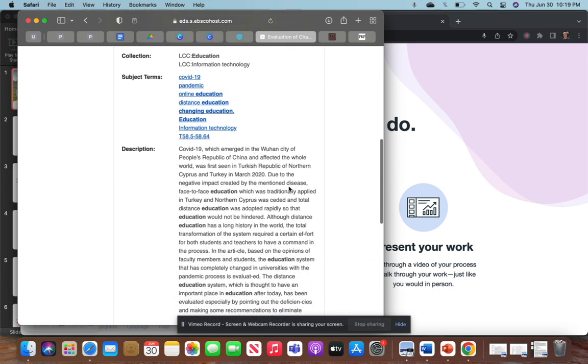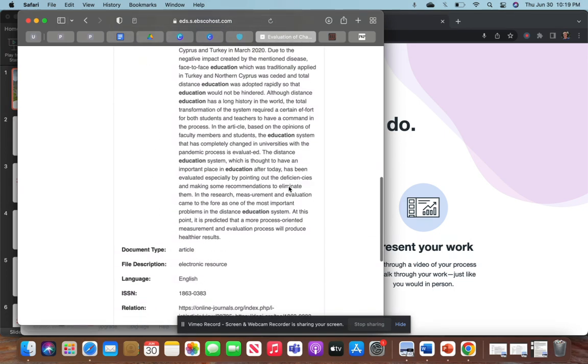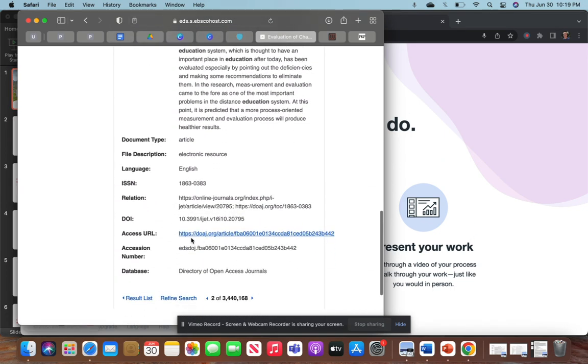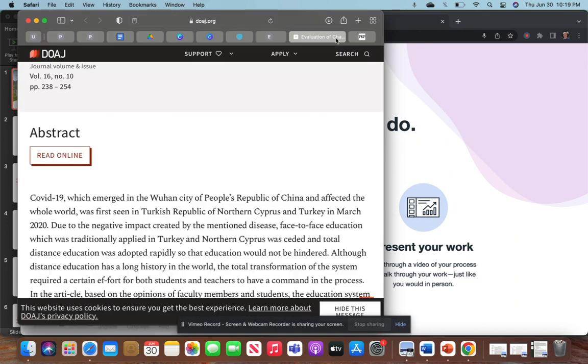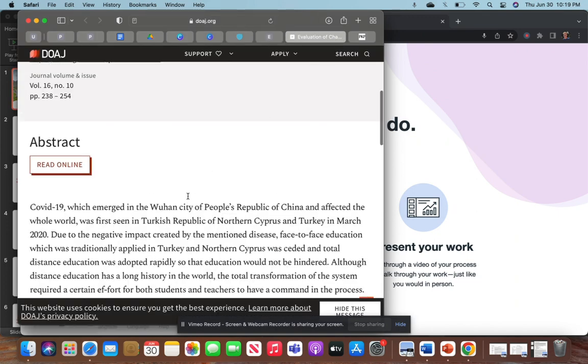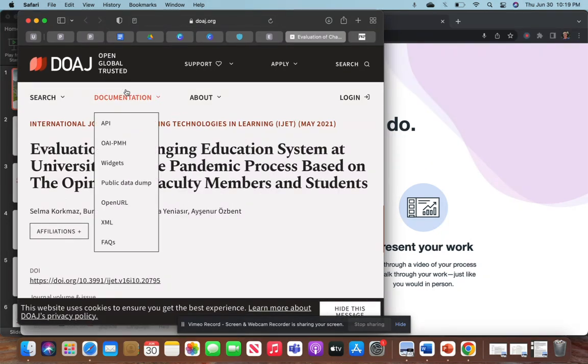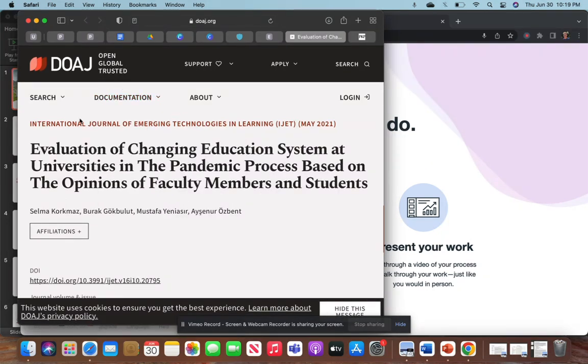This one, you have access to the URL that's going to open that website up. Once you click that, it's going to link here to this from the Open Global Trusted website, International Journal of Emerging Technologies and Learning, of May 2021.